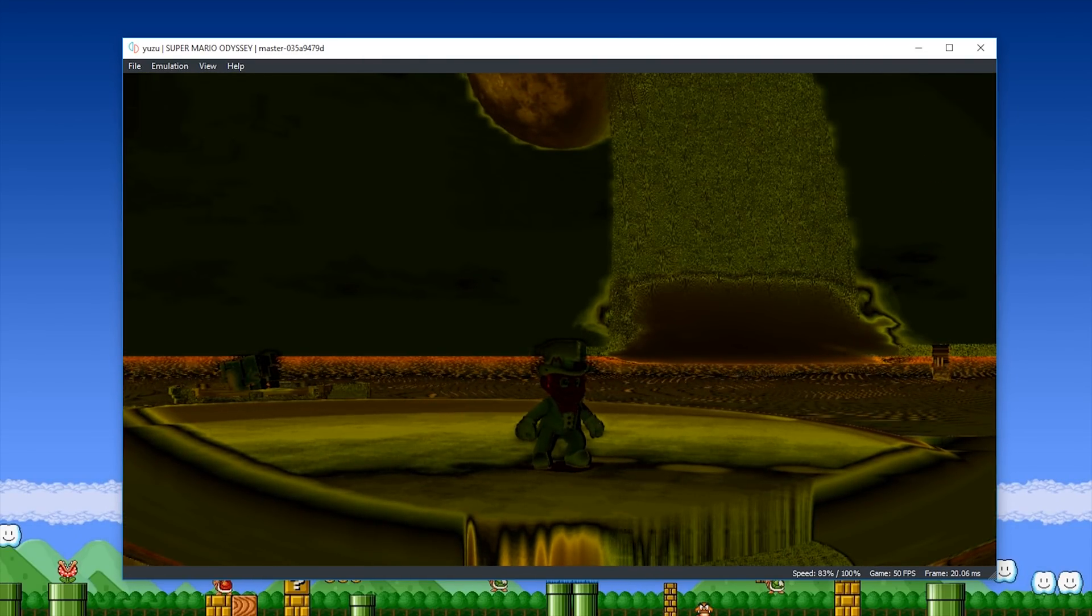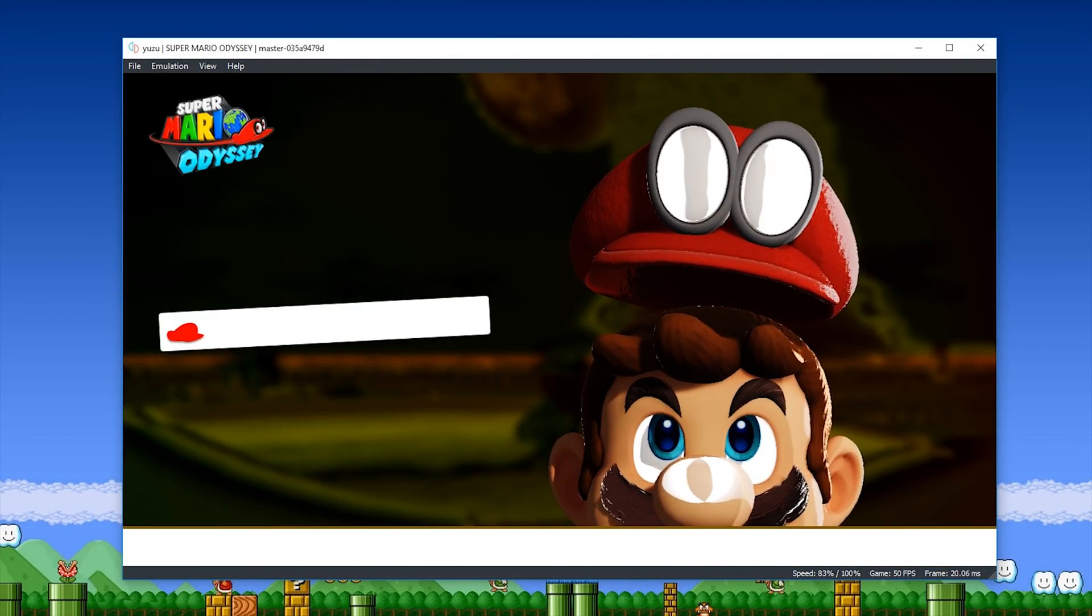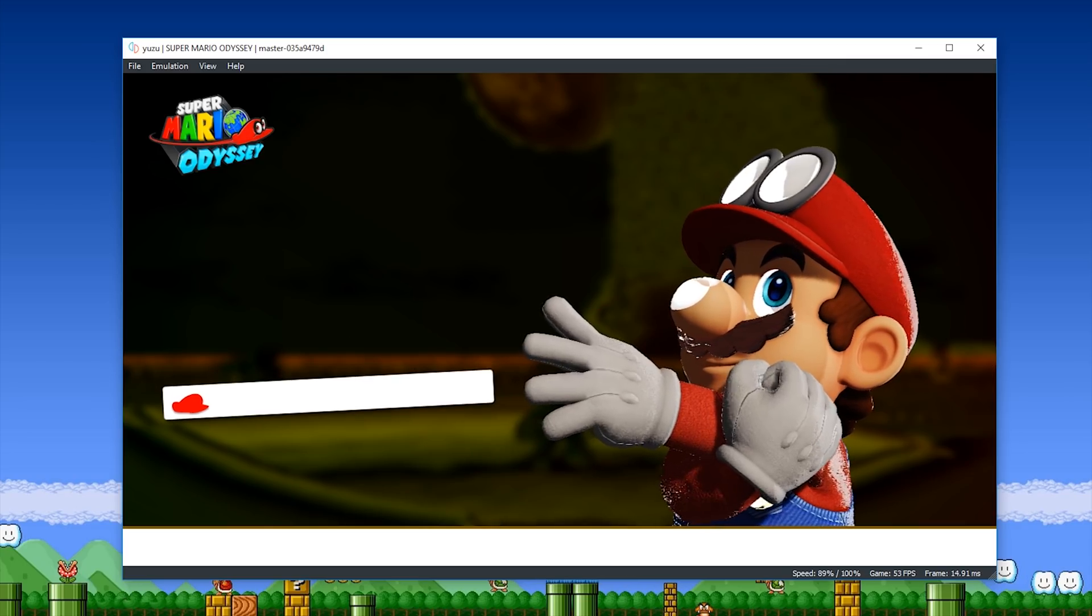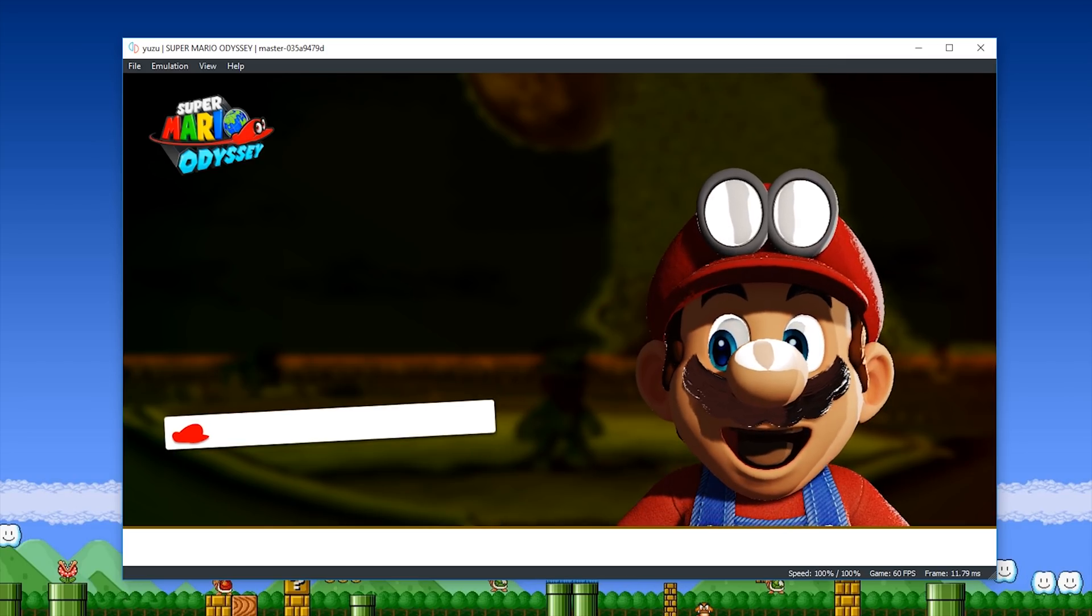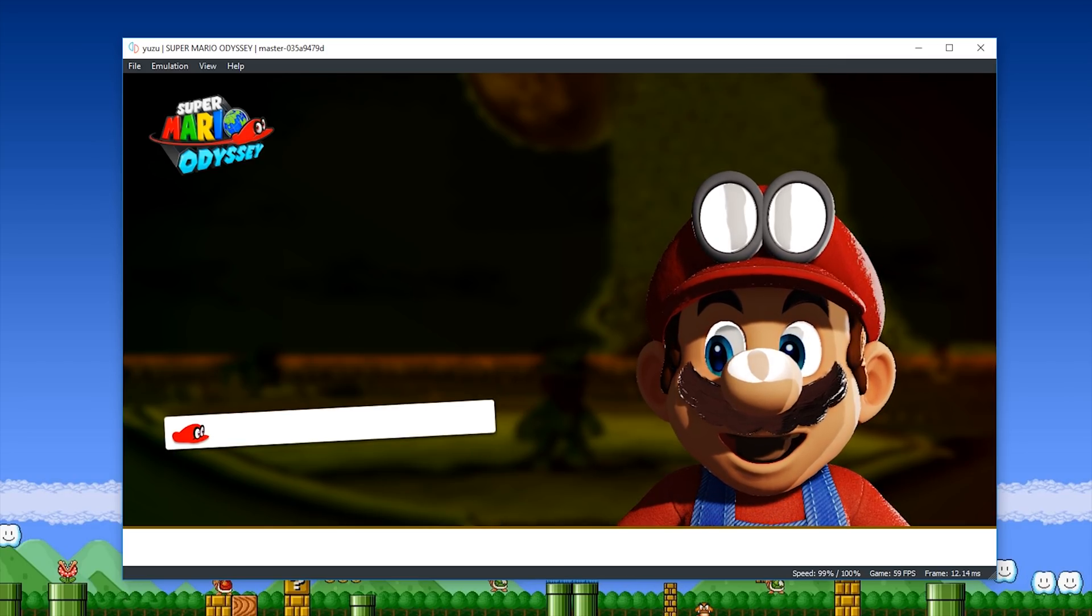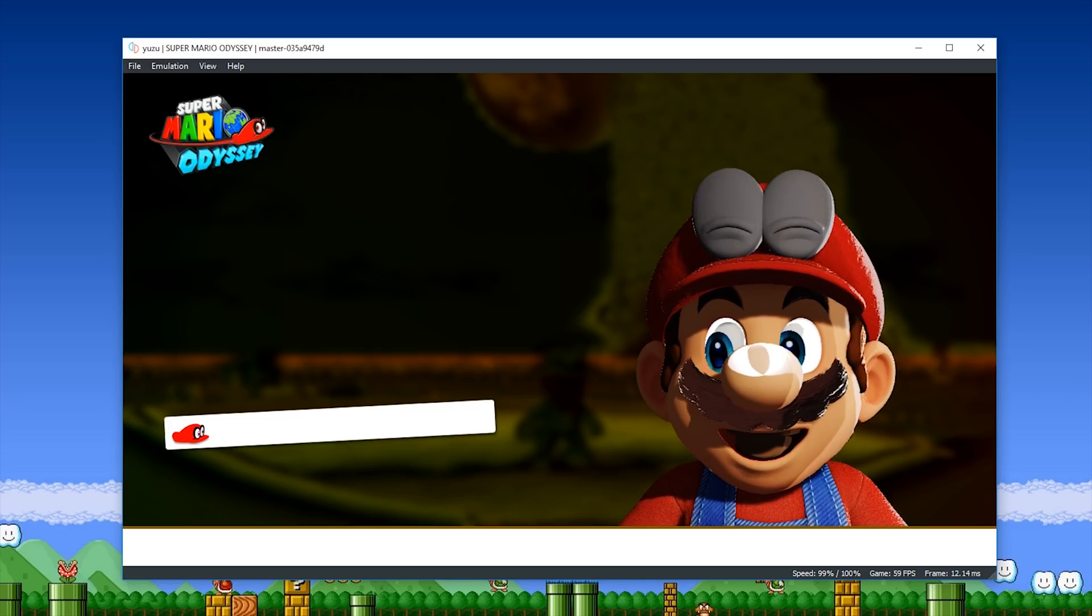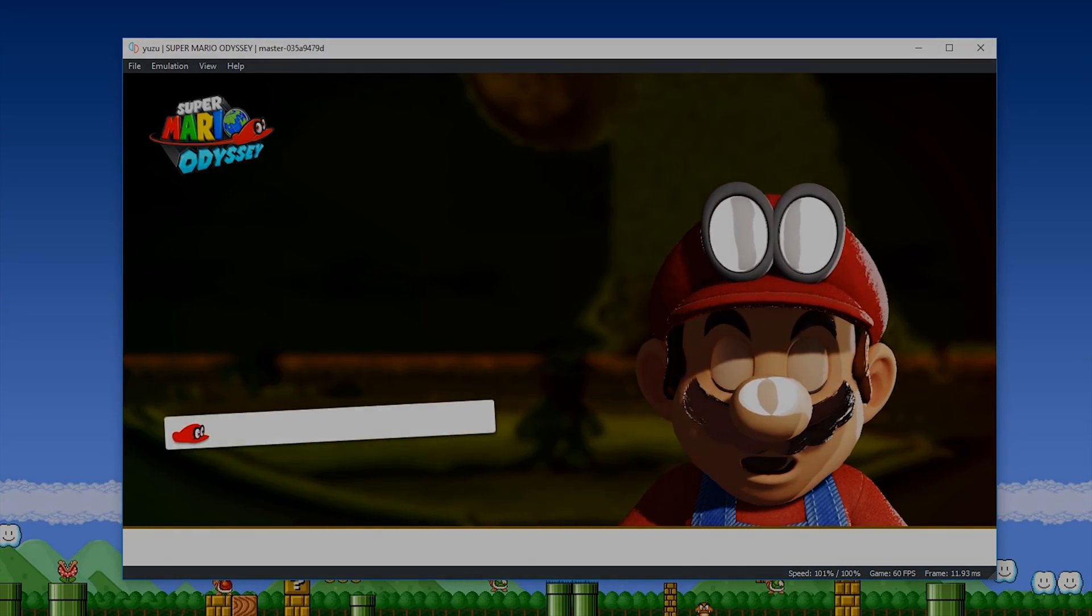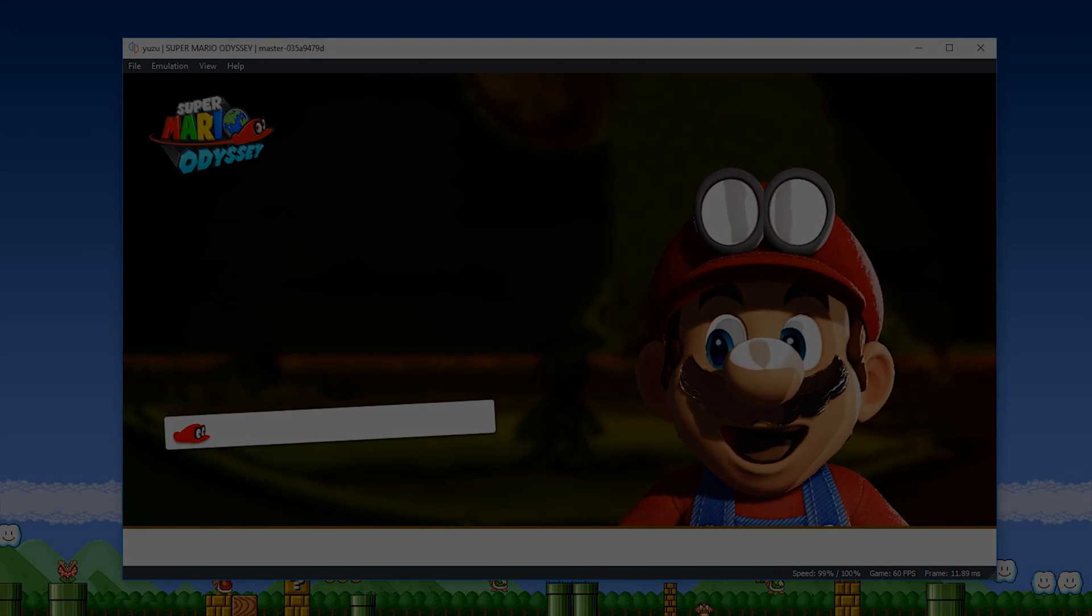So once again, cheers for checking out this video, remember to like it if you liked it, dislike it if you didn't, and as always, subscribe to the channel if you want to see all future videos from me.